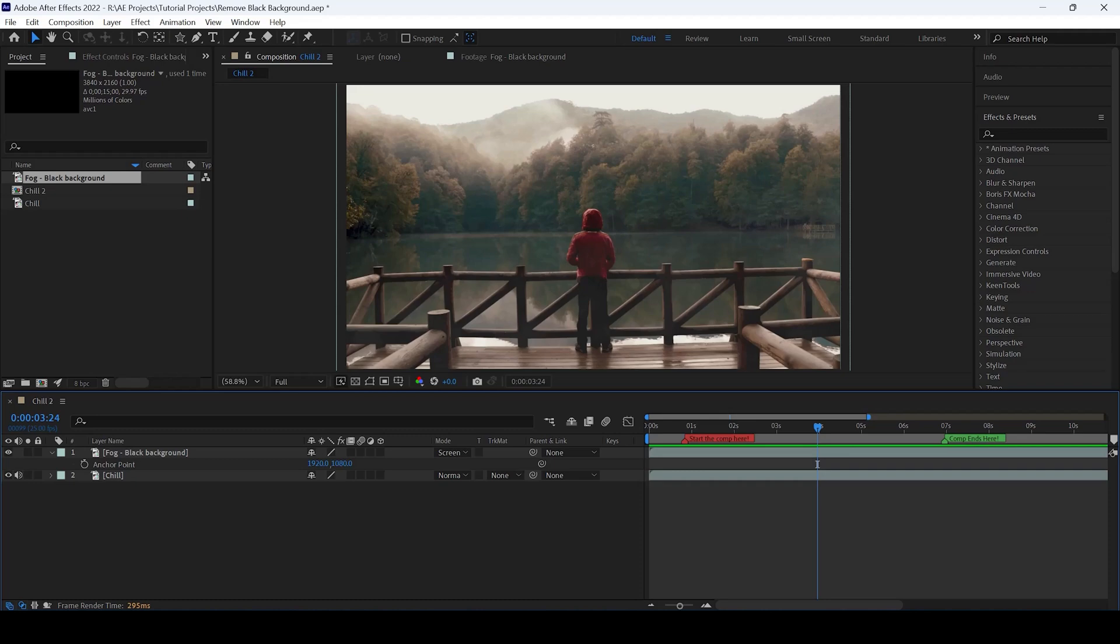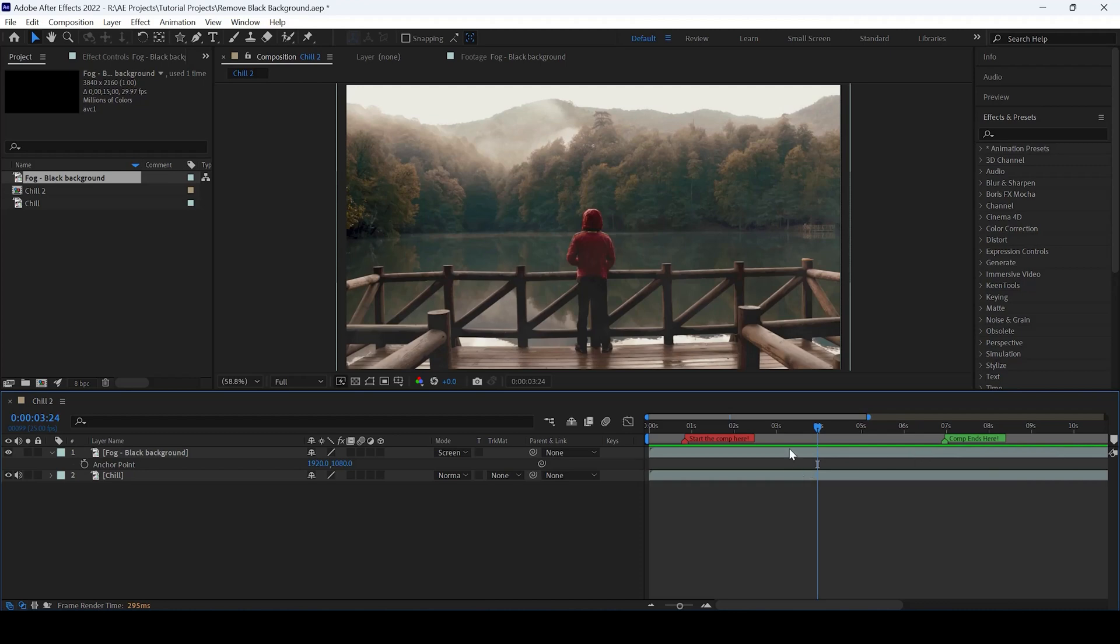In this Adobe After Effects tutorial, we've been learning about layer markers. Similar to the composition markers from the earlier video, we also have layer markers inside Adobe After Effects.